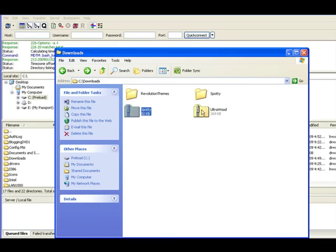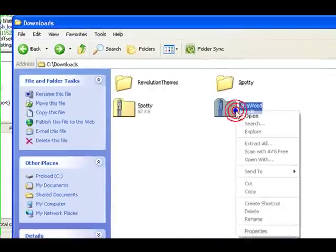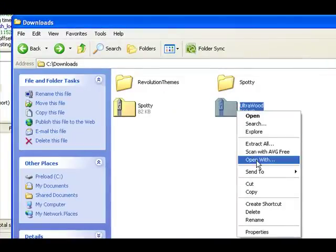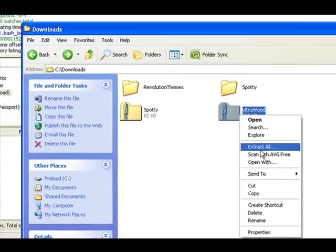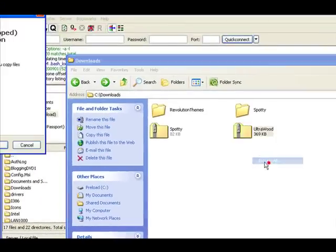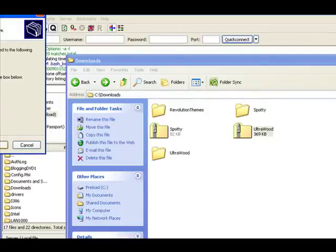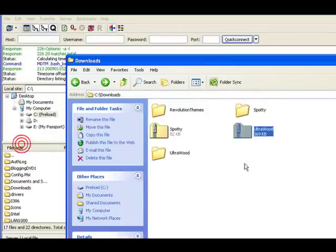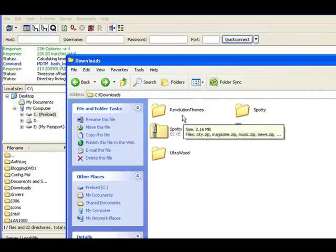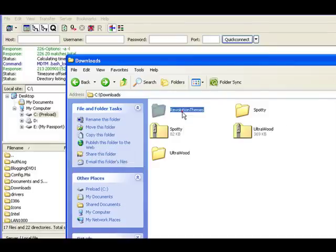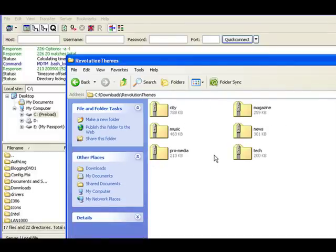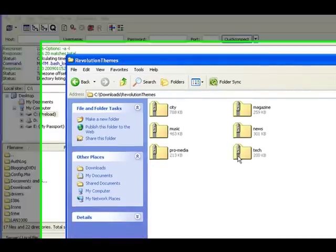I don't need to show it at this point but I extracted this file. Let's also extract this one. I also own a membership with the Revolution theme.